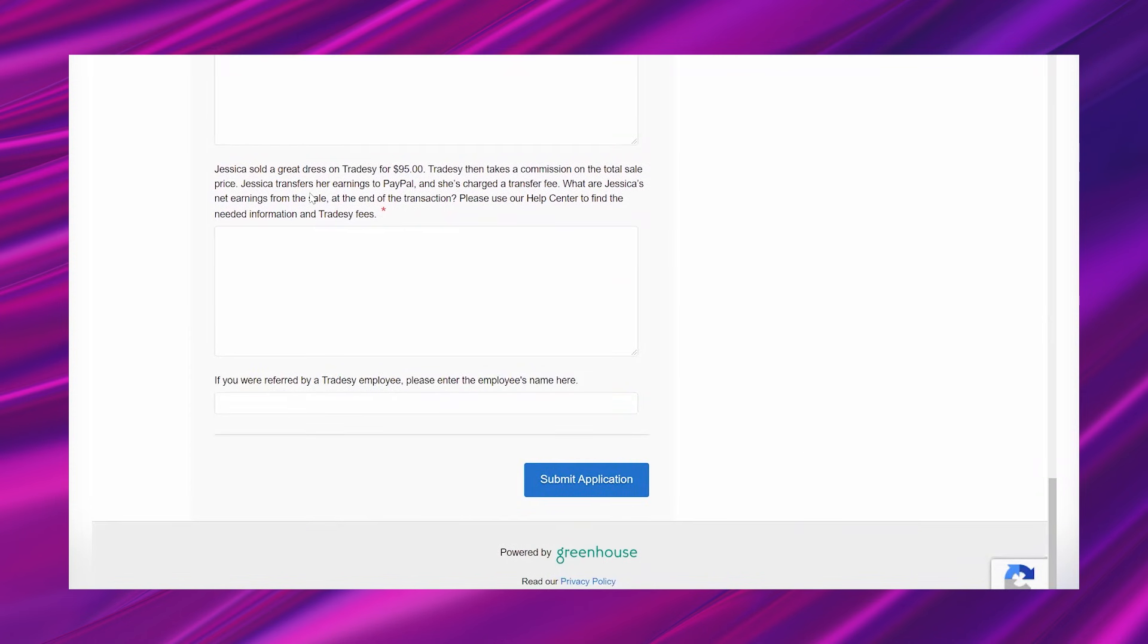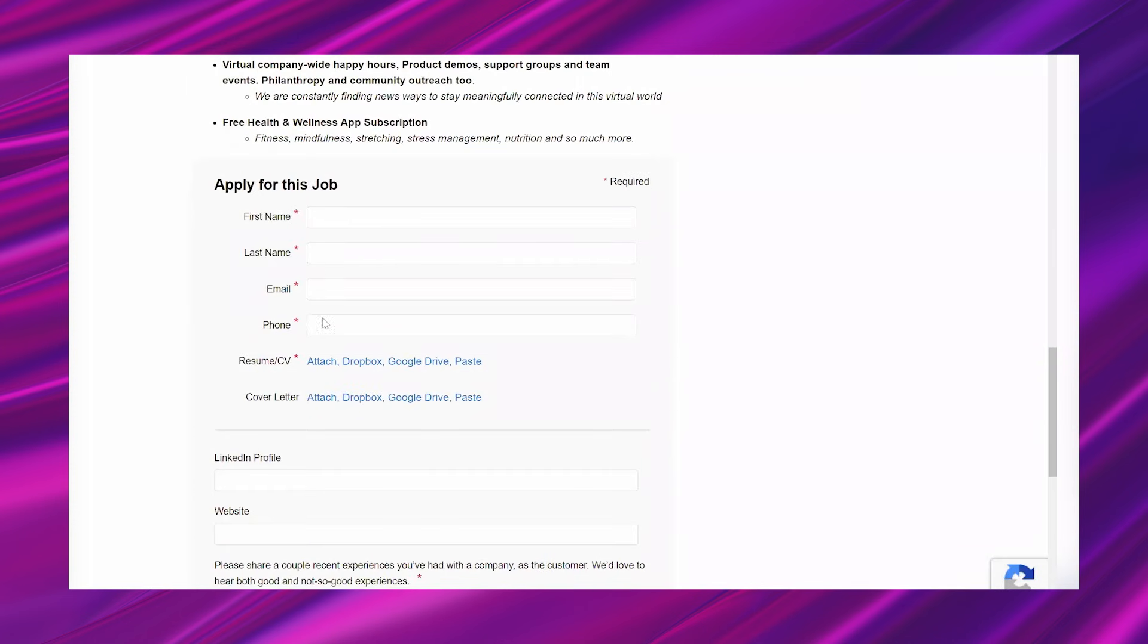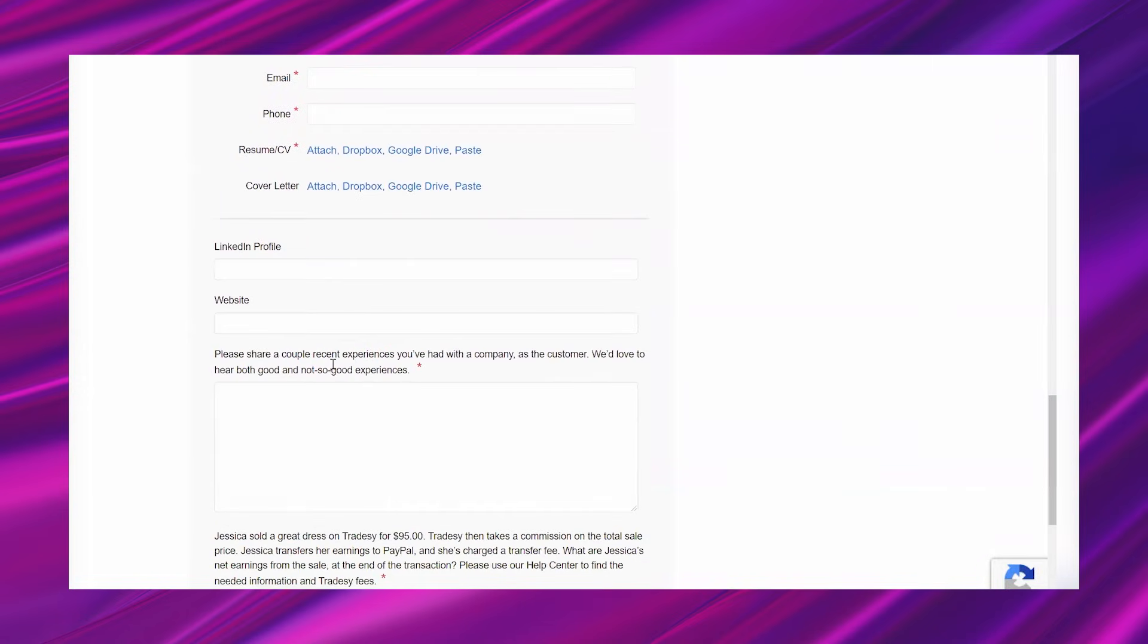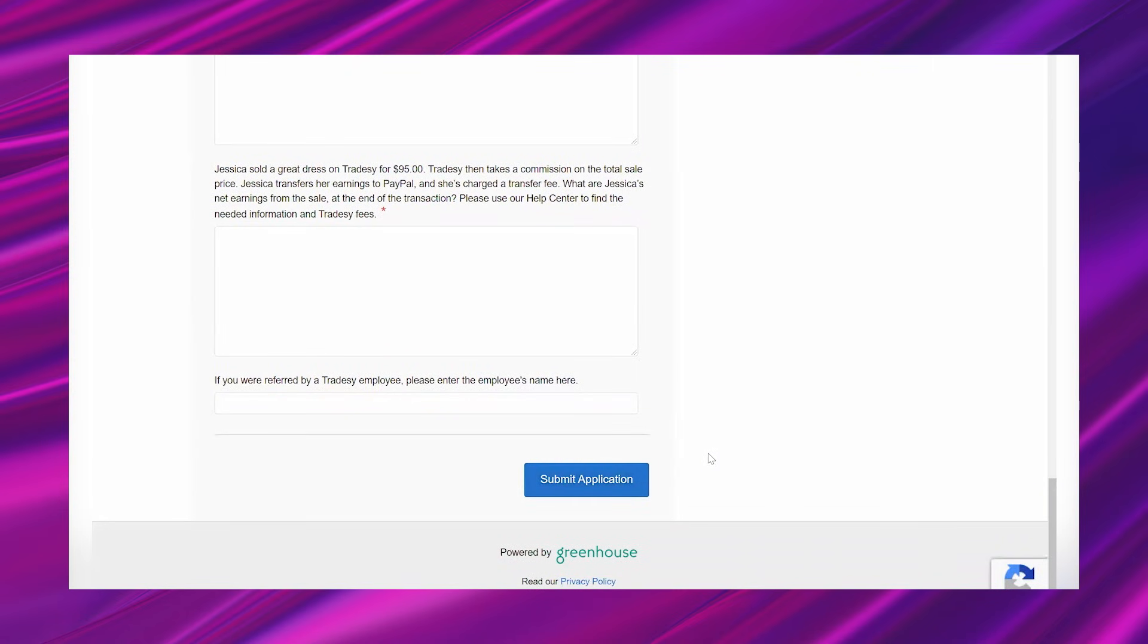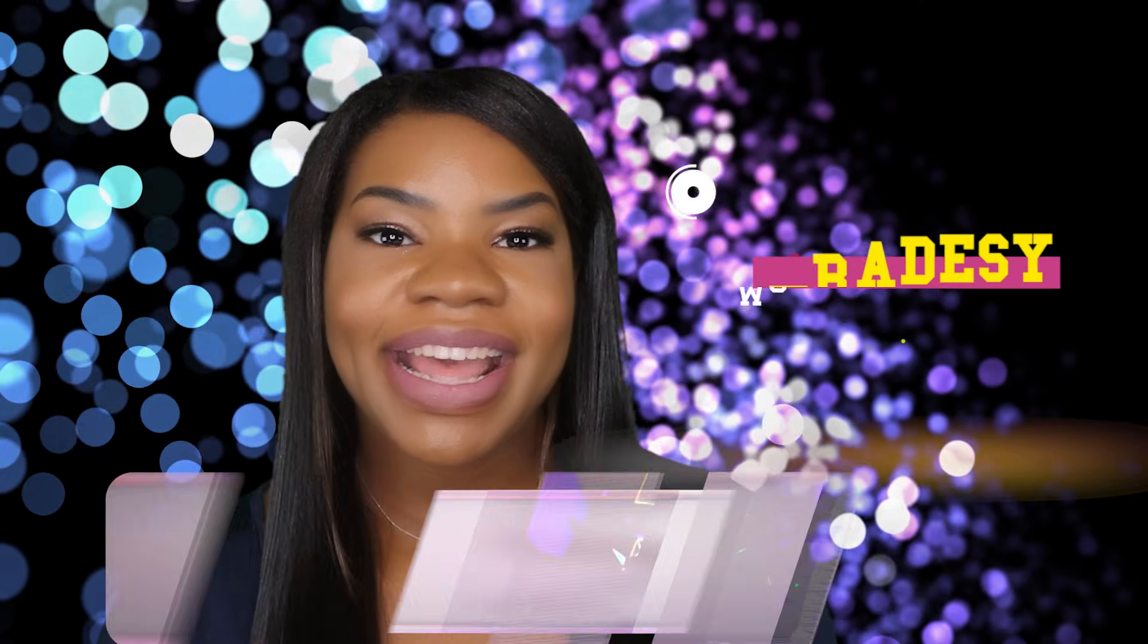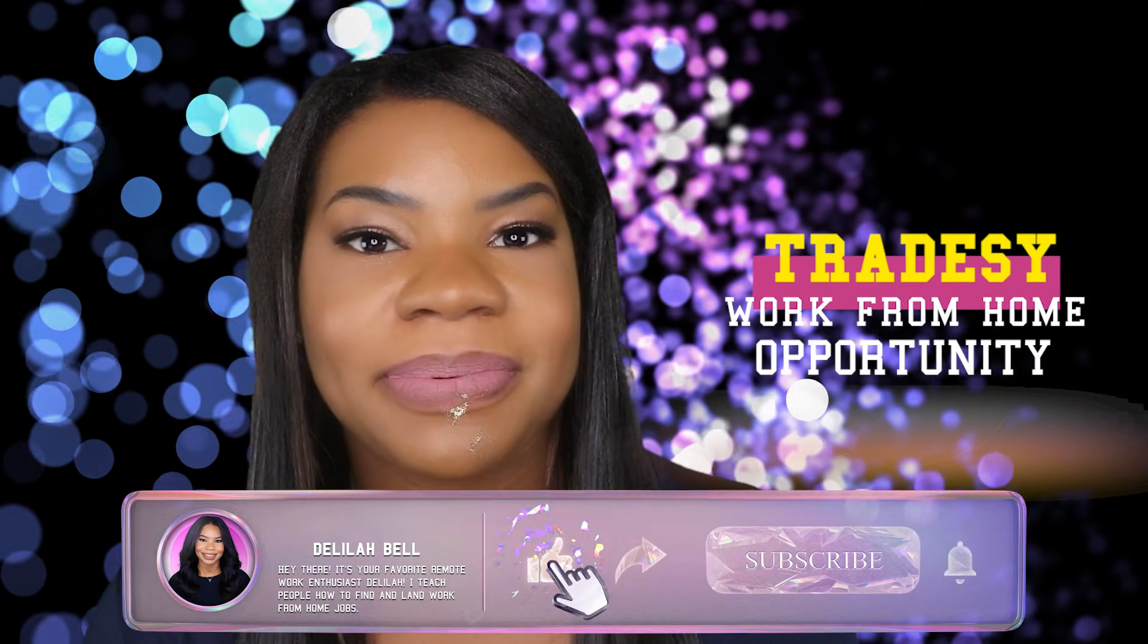And once you answer those handful of questions, the submit application button is at the bottom. All right, there you have it. That is the hot work from home opportunity.